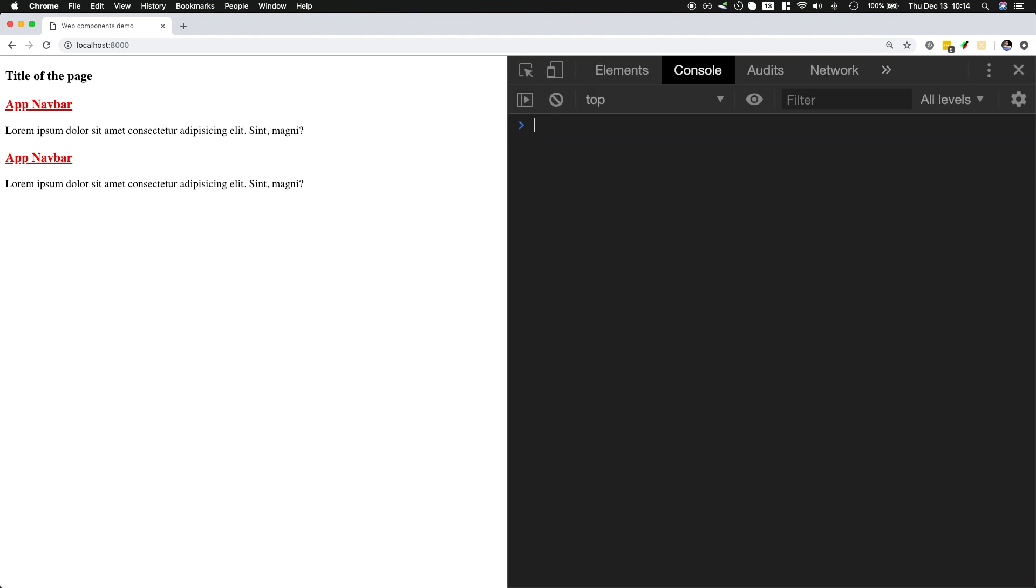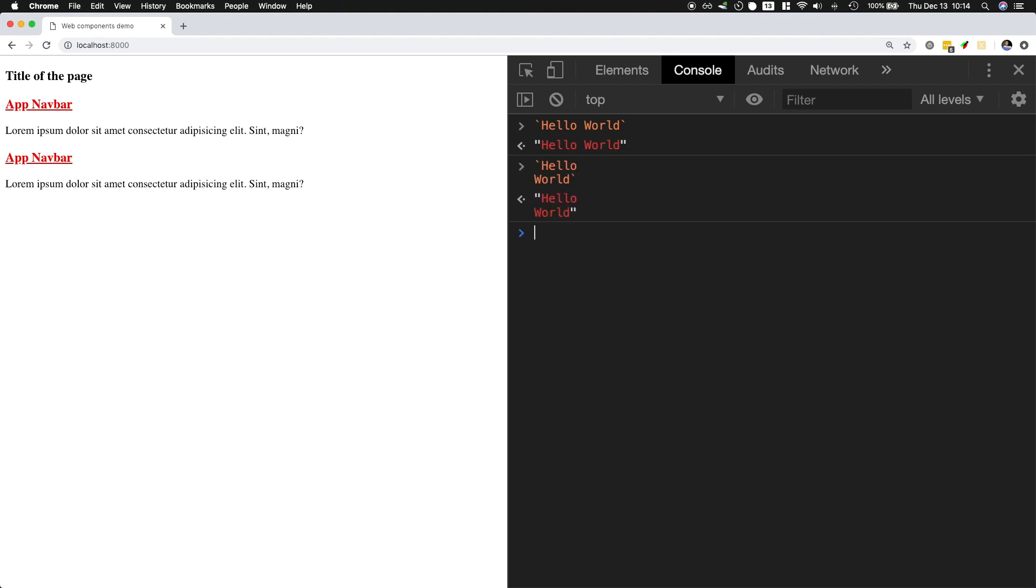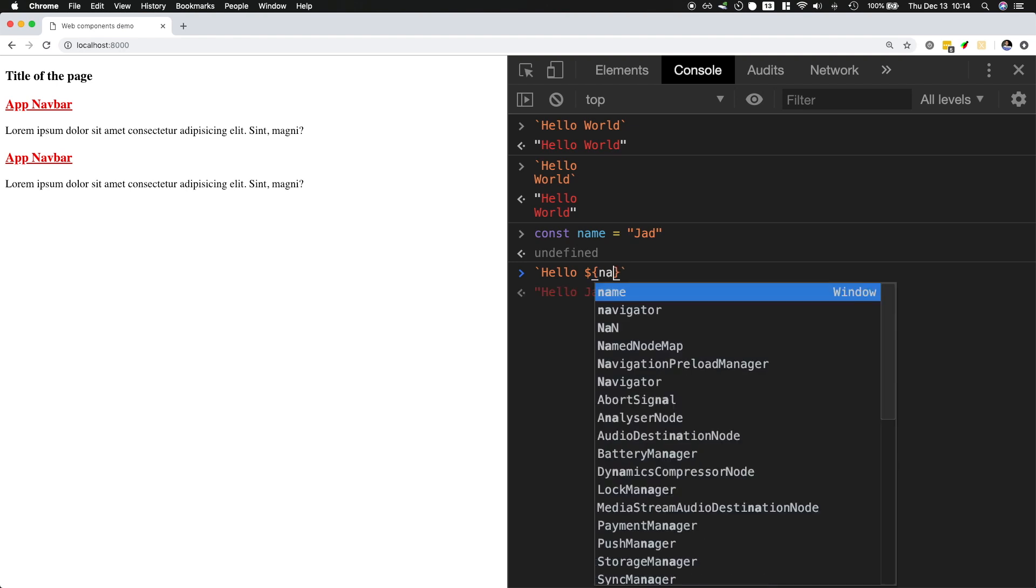If you use the backtick character, you are able to do a regular string that actually spans multiple lines and you could also support interpolation. So if I have a name, then you would be able to say hello and then interpolate the name. I think most of you know this about template strings.